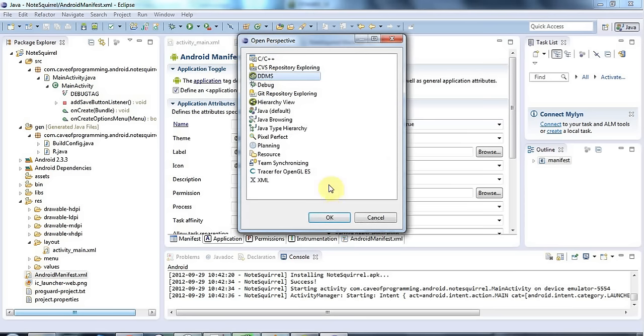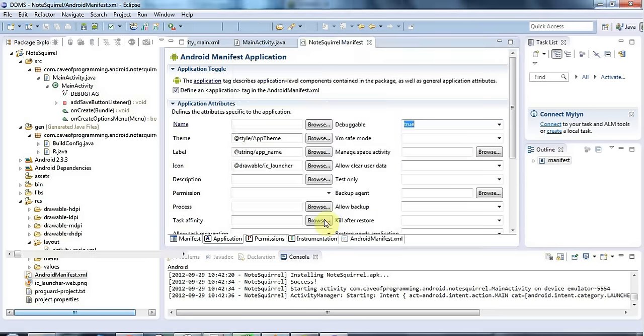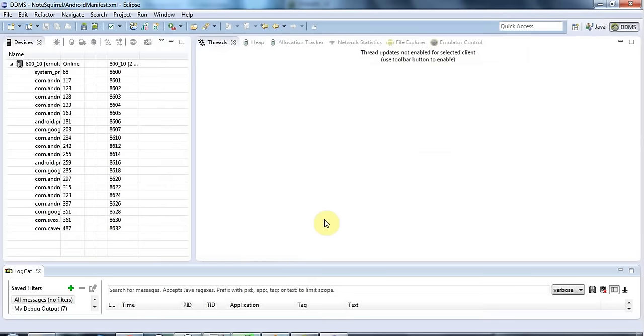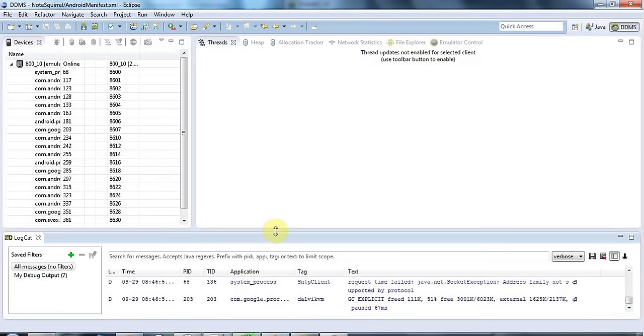So I'm going to open that and at the bottom here if I just pull this up a bit we can see the logcat output and if you have any problem running your application this is a really good place to look.